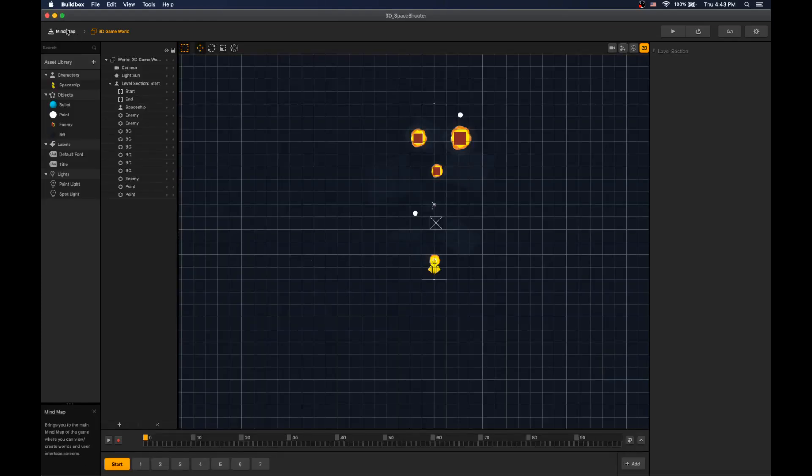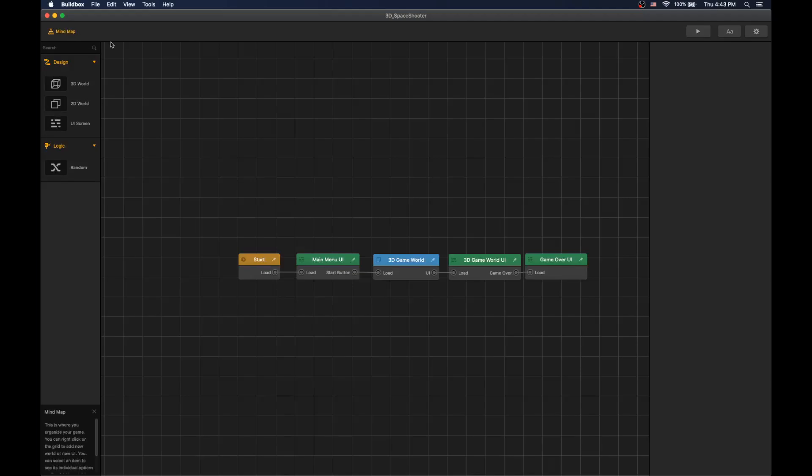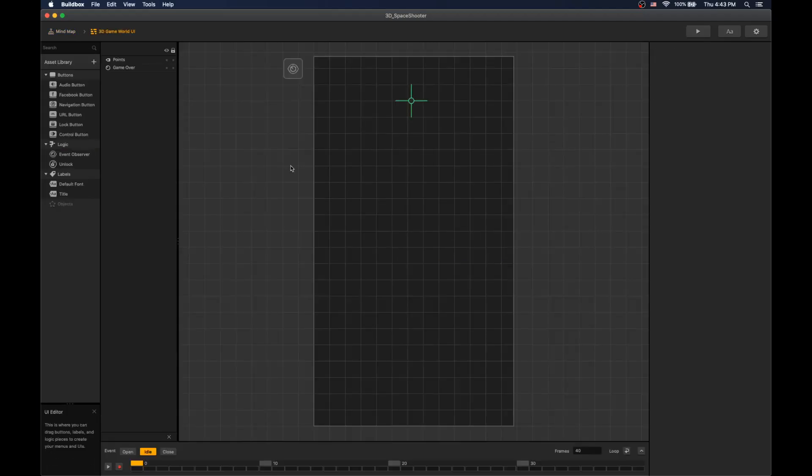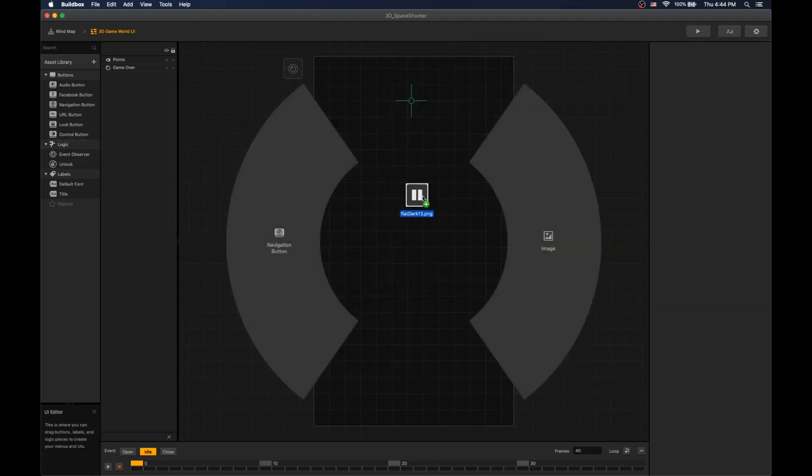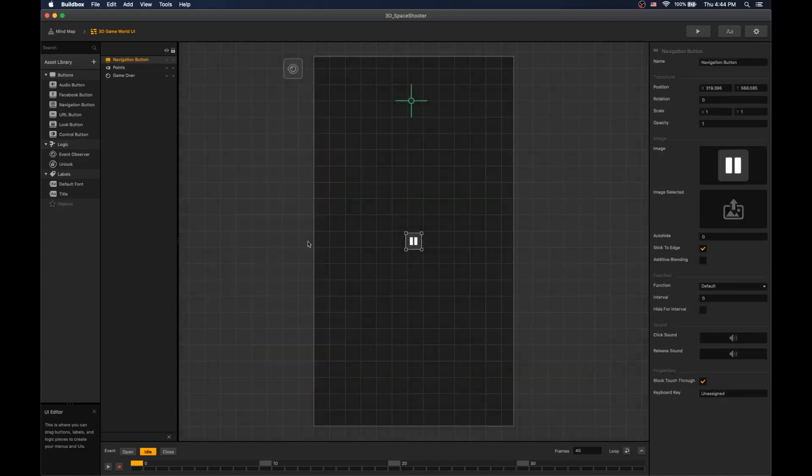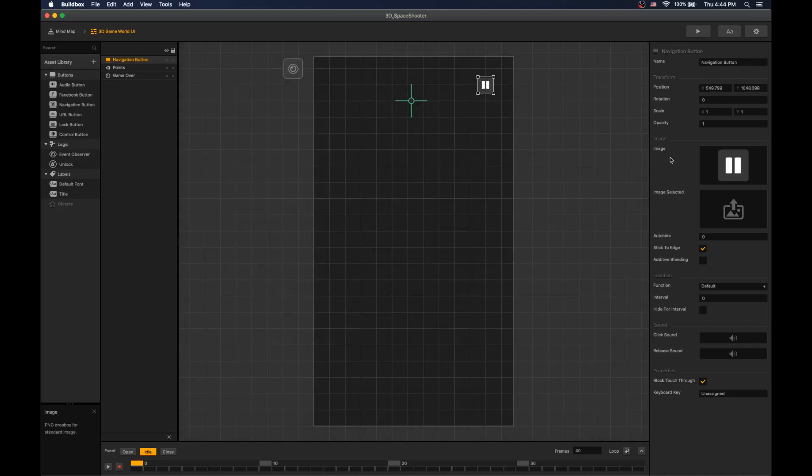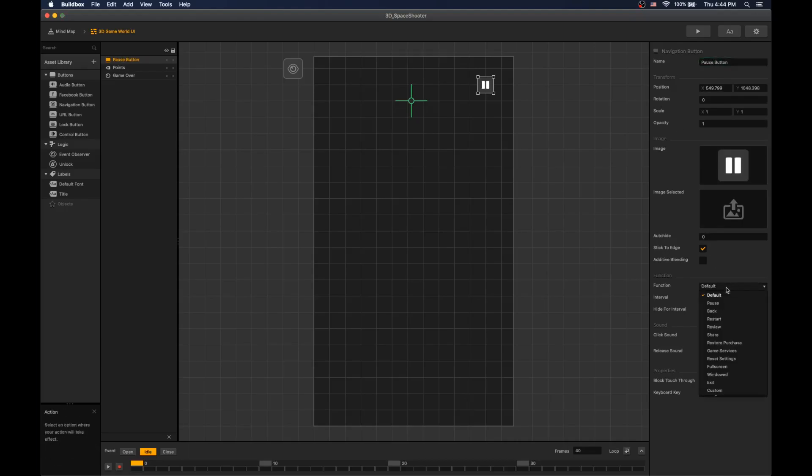Go to mind map, 3D game world UI, add navigation button, rename to pause button, set function to pause.